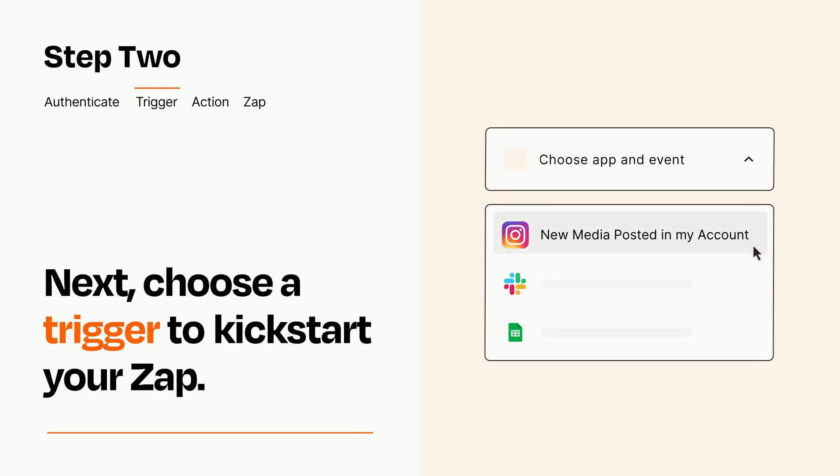Now let's set up your trigger, which is the event that starts your Zap. Pick the trigger event that you want from the list.